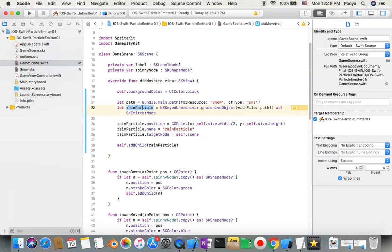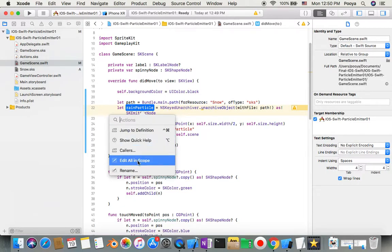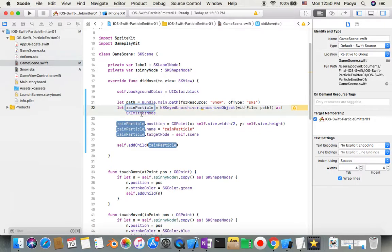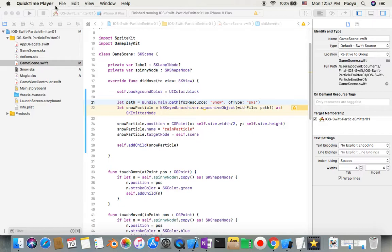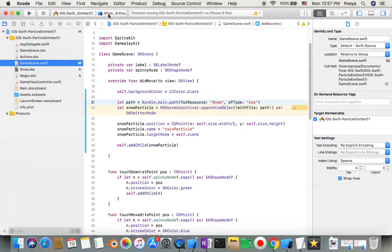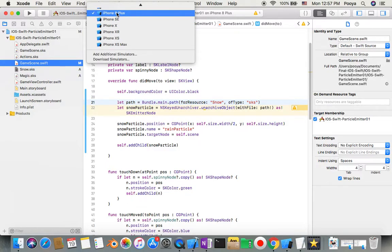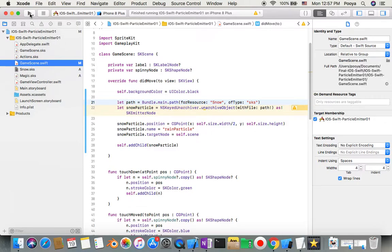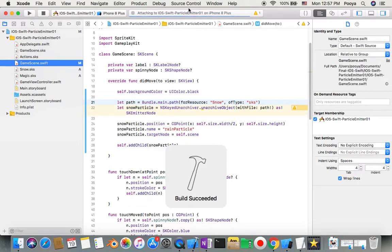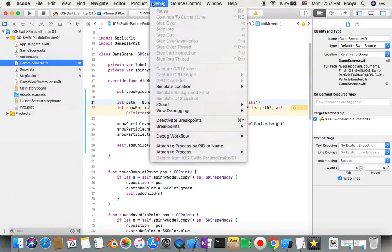I want to show you something useful: you can Command-click here, then choose 'Edit All in Scope' to rename. I'm going to change 'rain' to 'snow' everywhere. For running the project, go to the top left and choose your target device — by default it's iPhone XR, but you can change it to iPhone Plus or whatever works better on your PC.